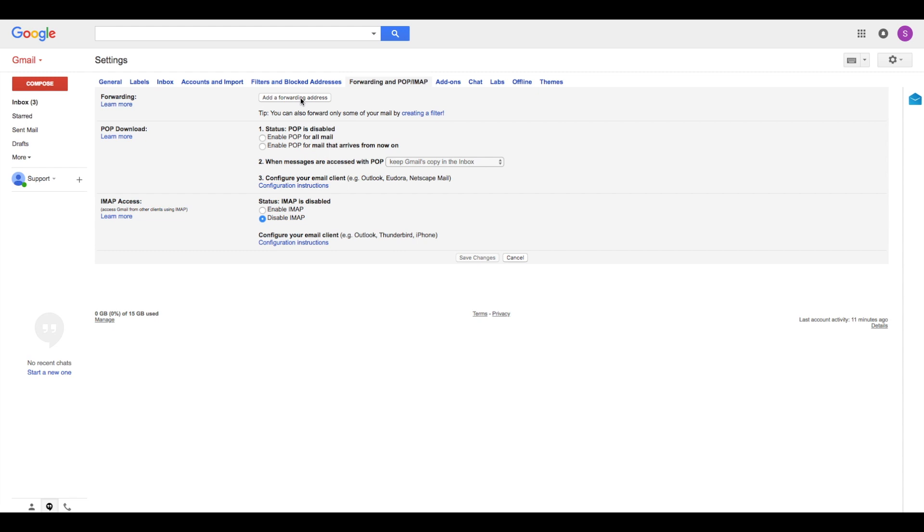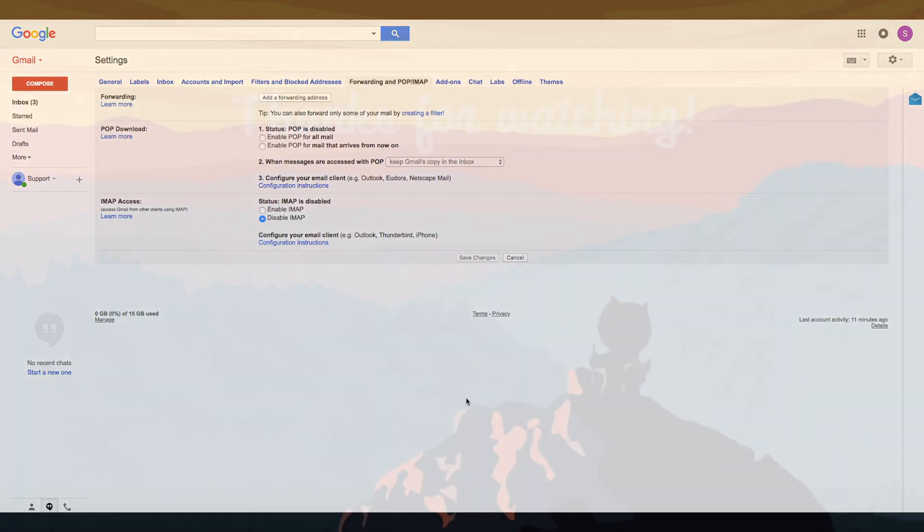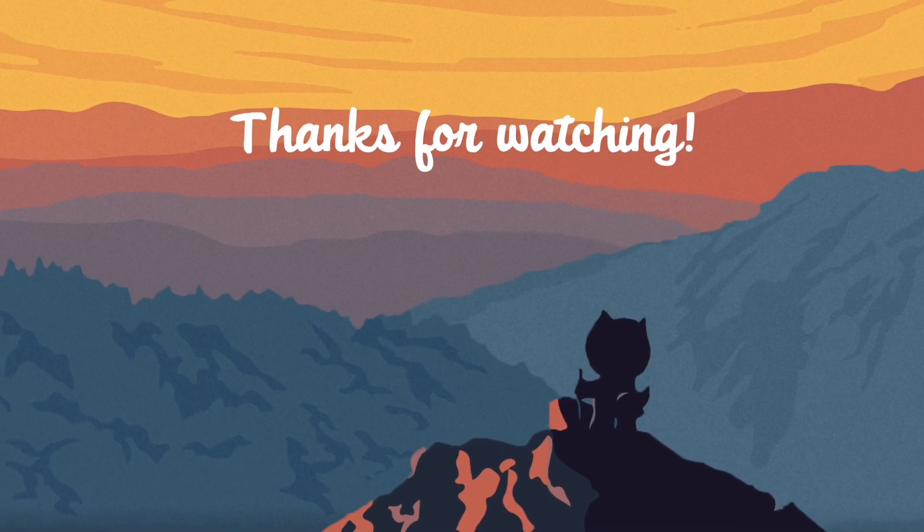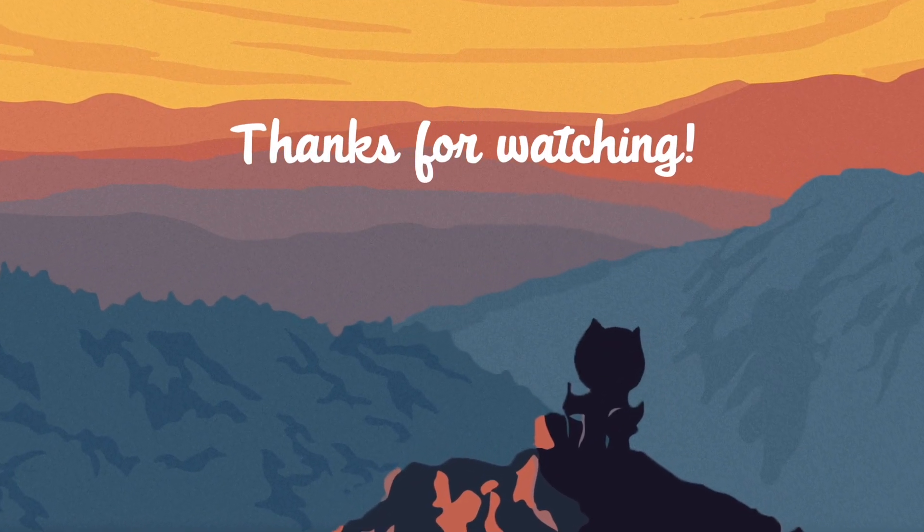That's it. Now that you've set up your email to case, any emails sent to your email address will be created as cases in Service Cloud.